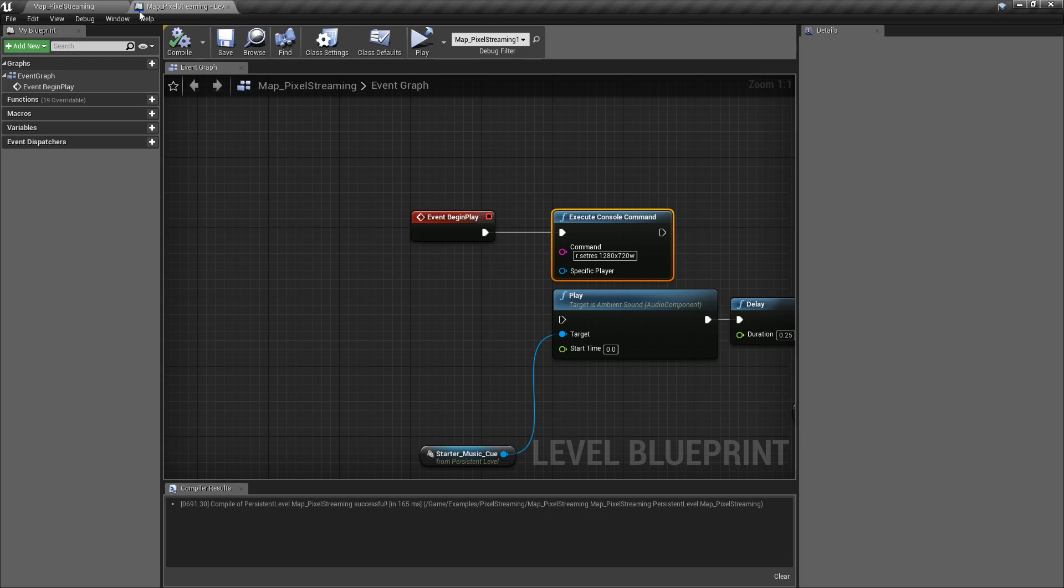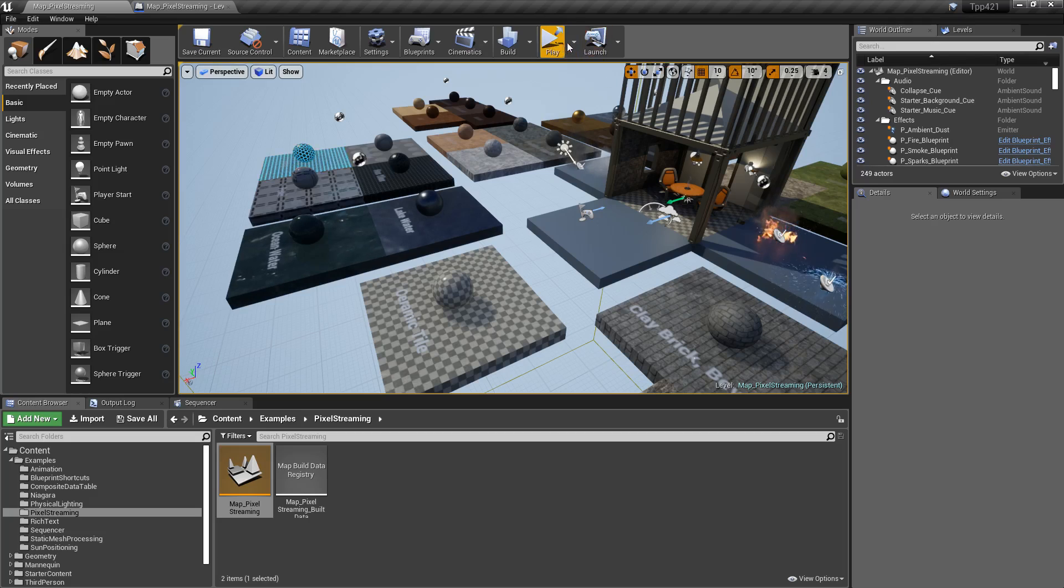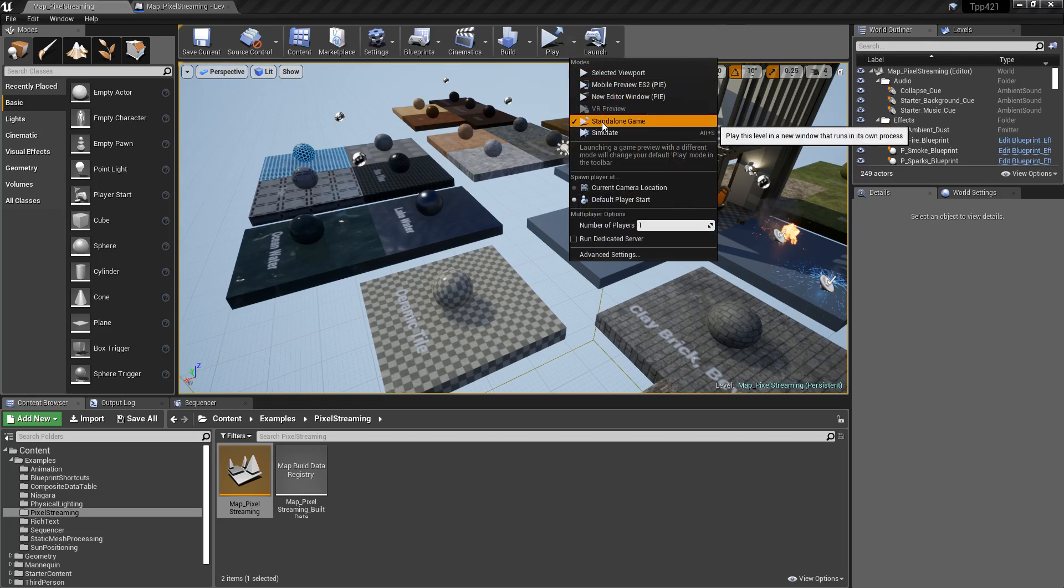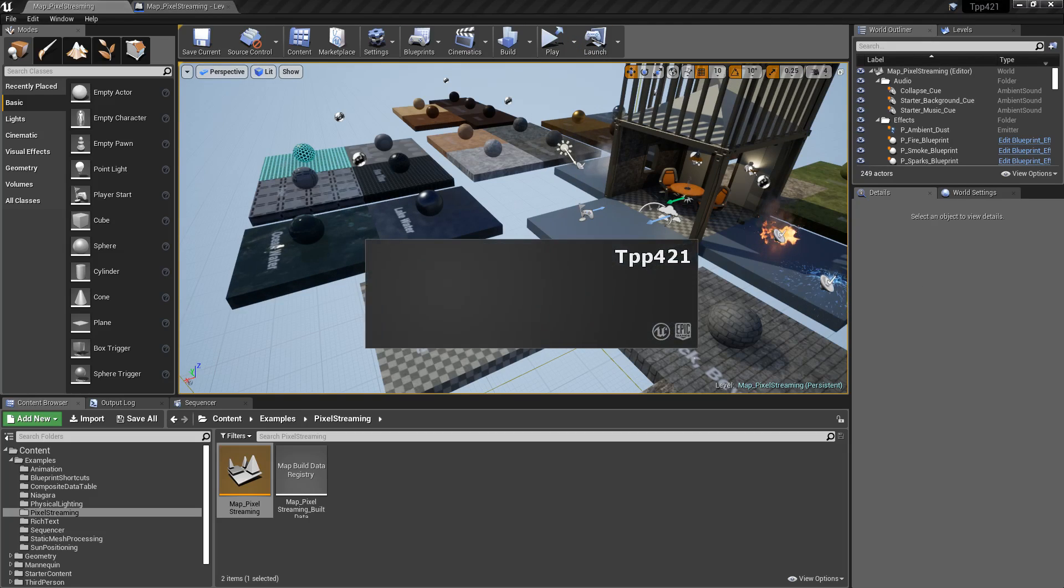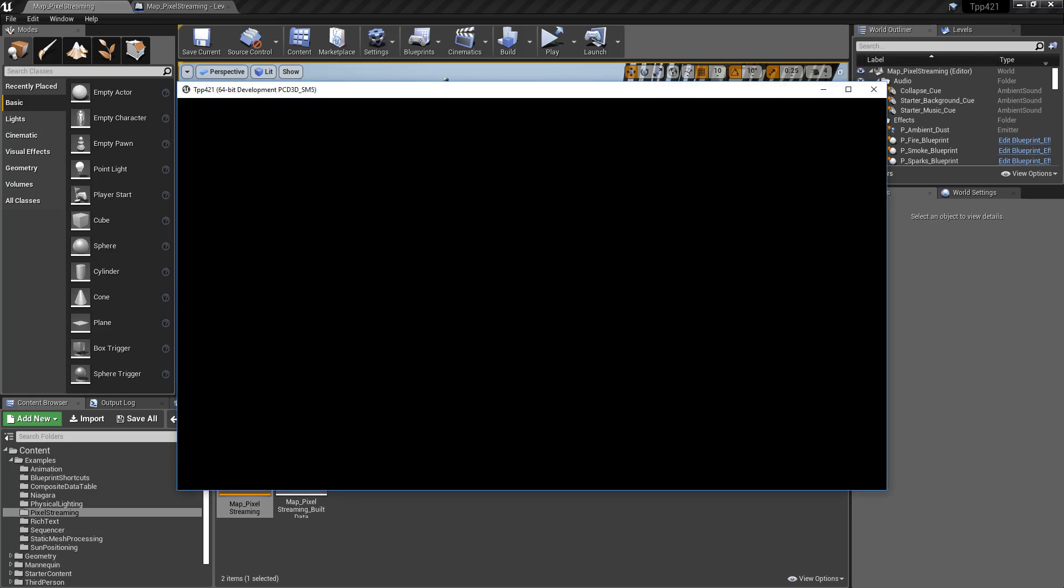So running it like that, we'll go ahead when I play in standalone, allow it to launch with the audio streaming properly. So we're going to go and launch this again.